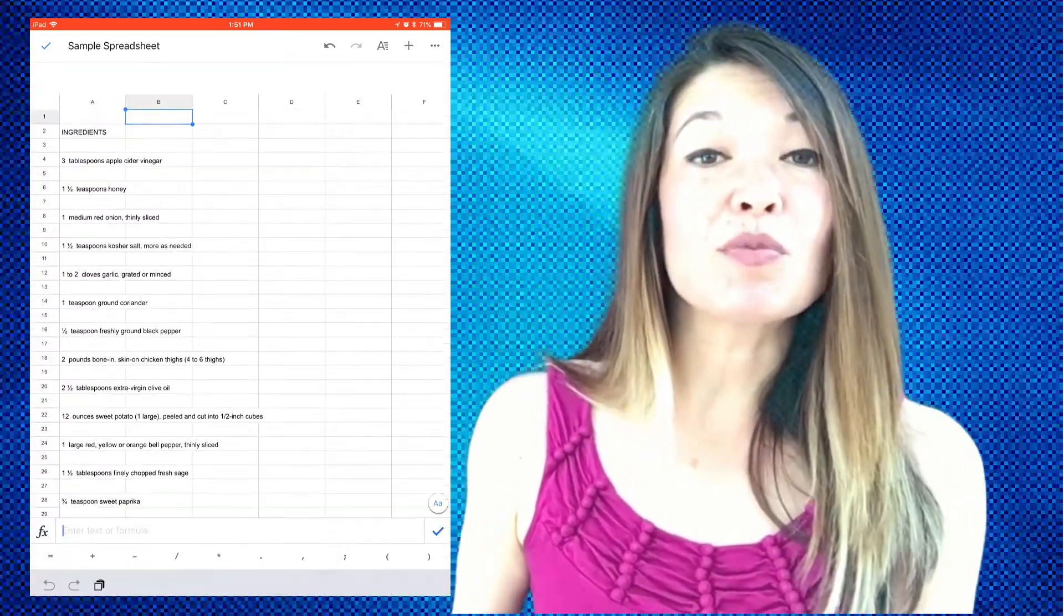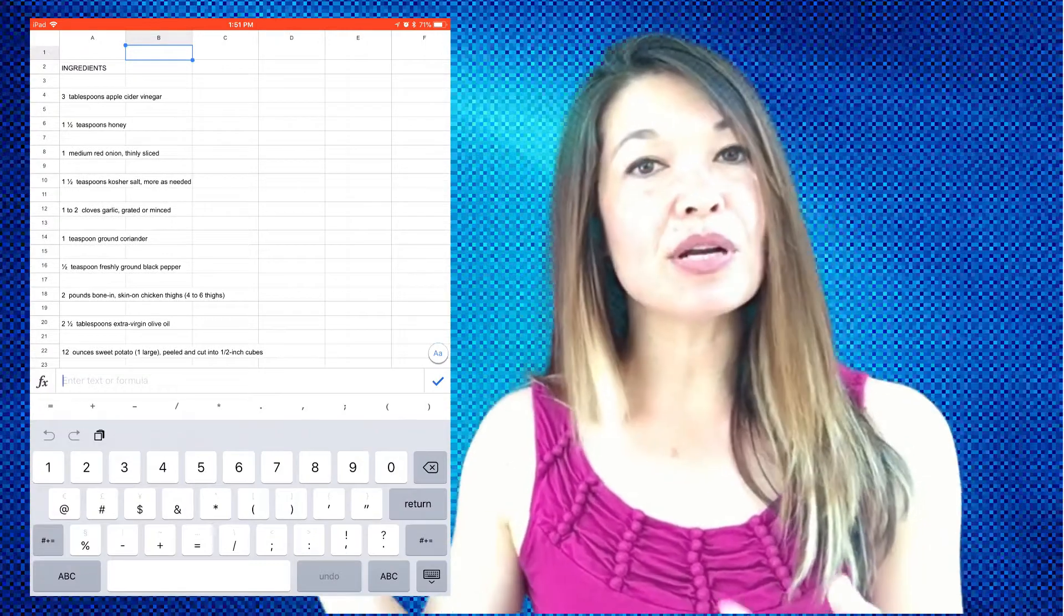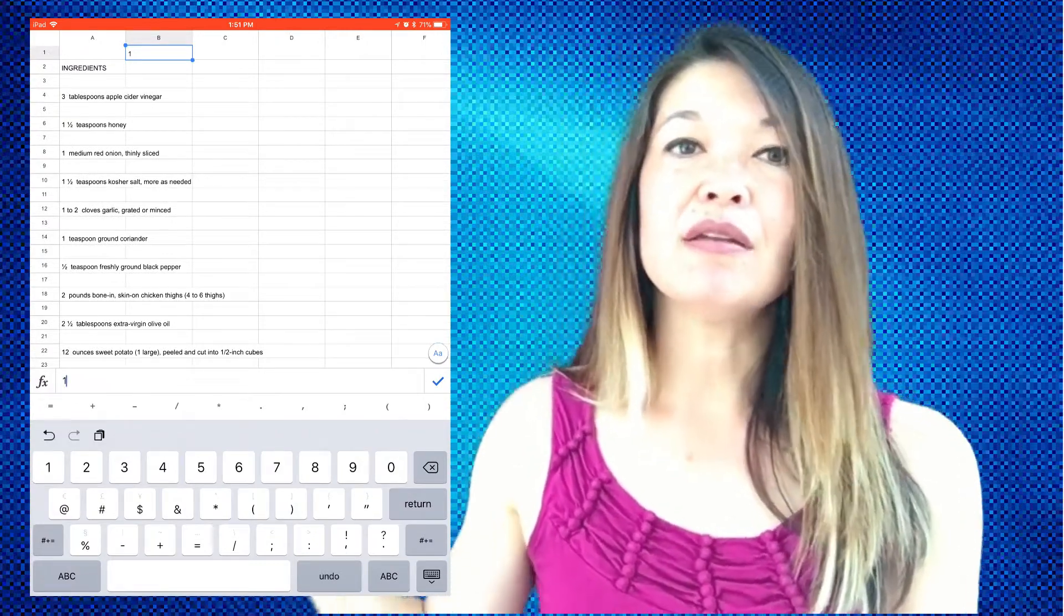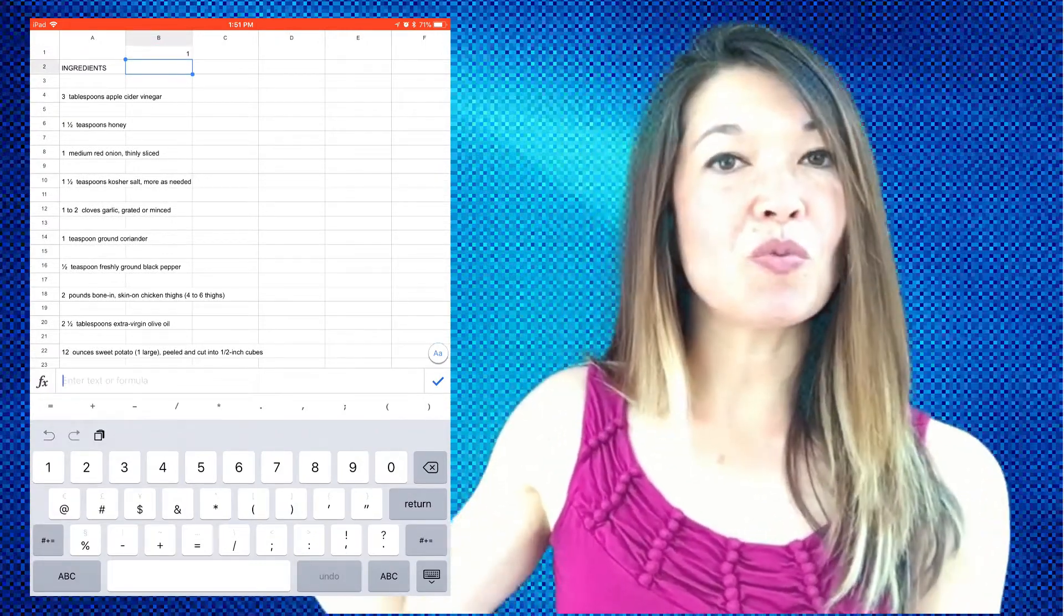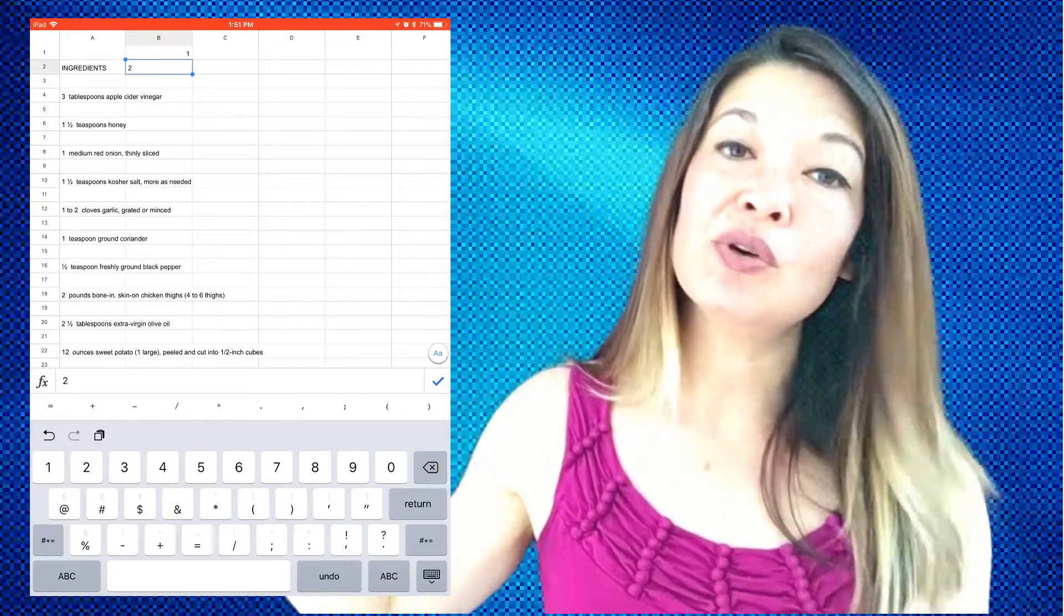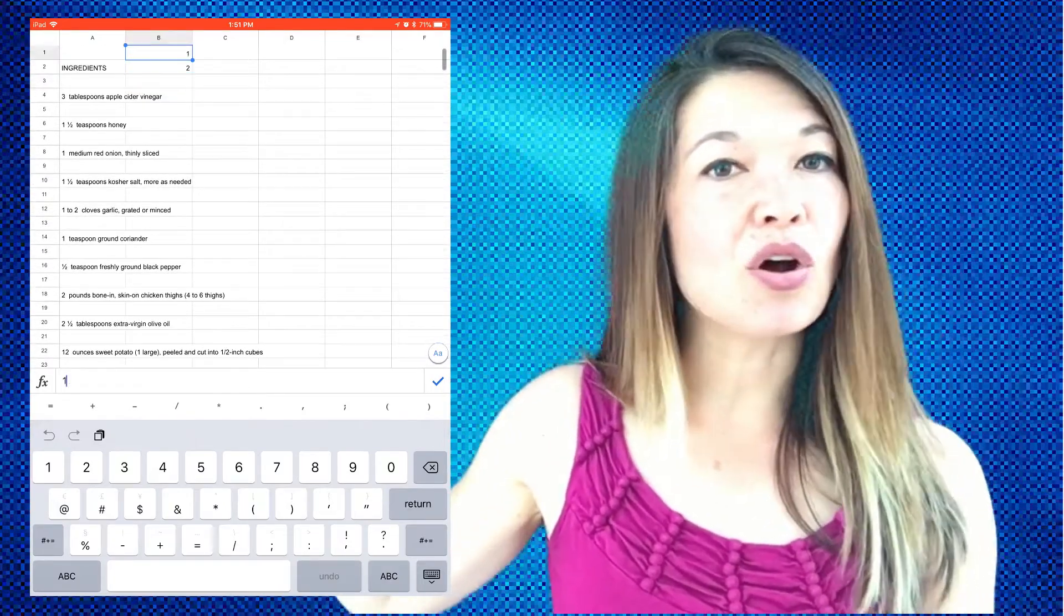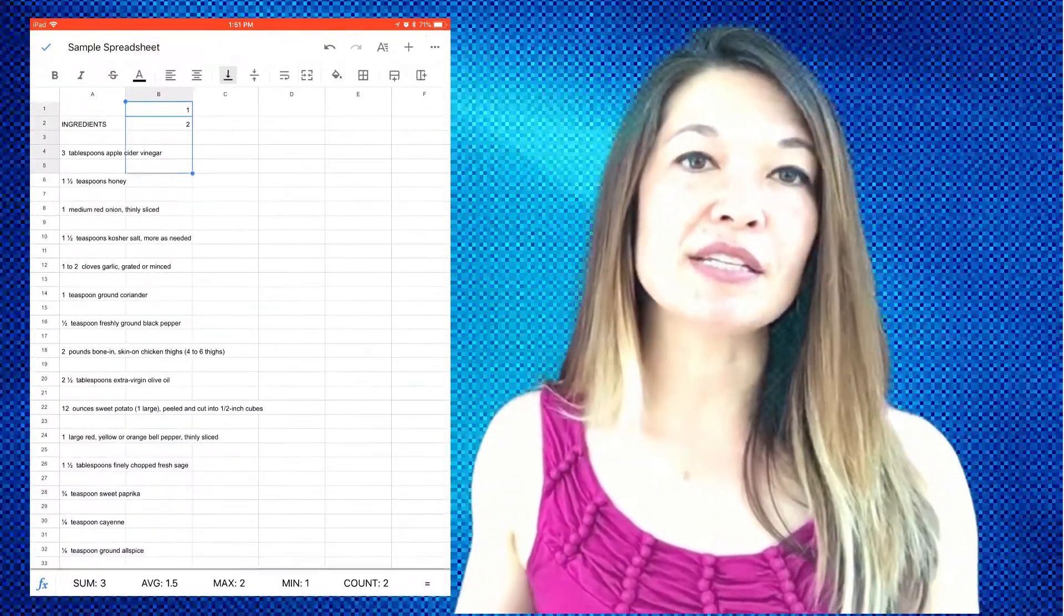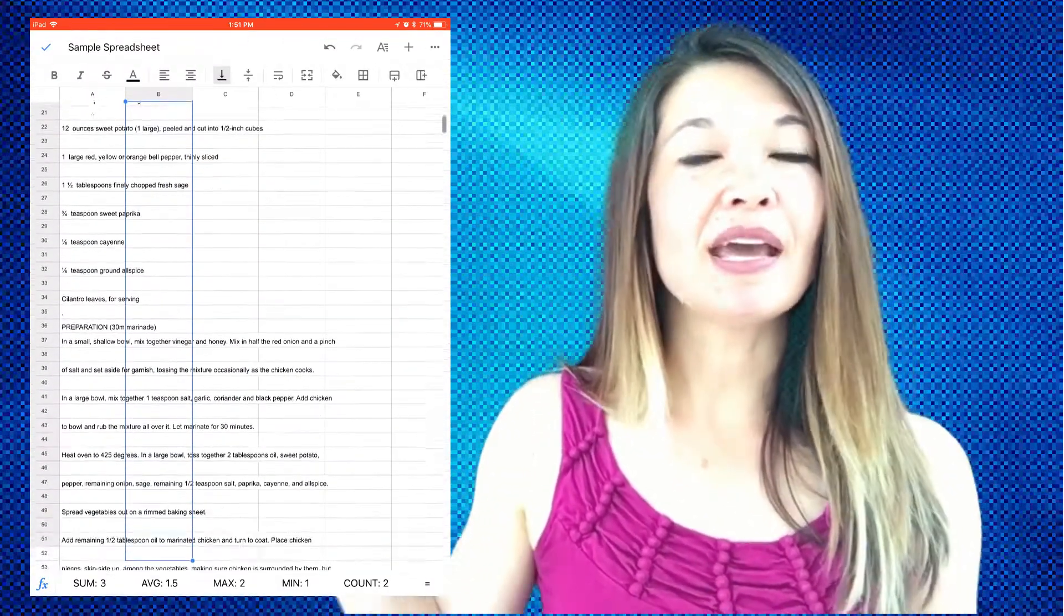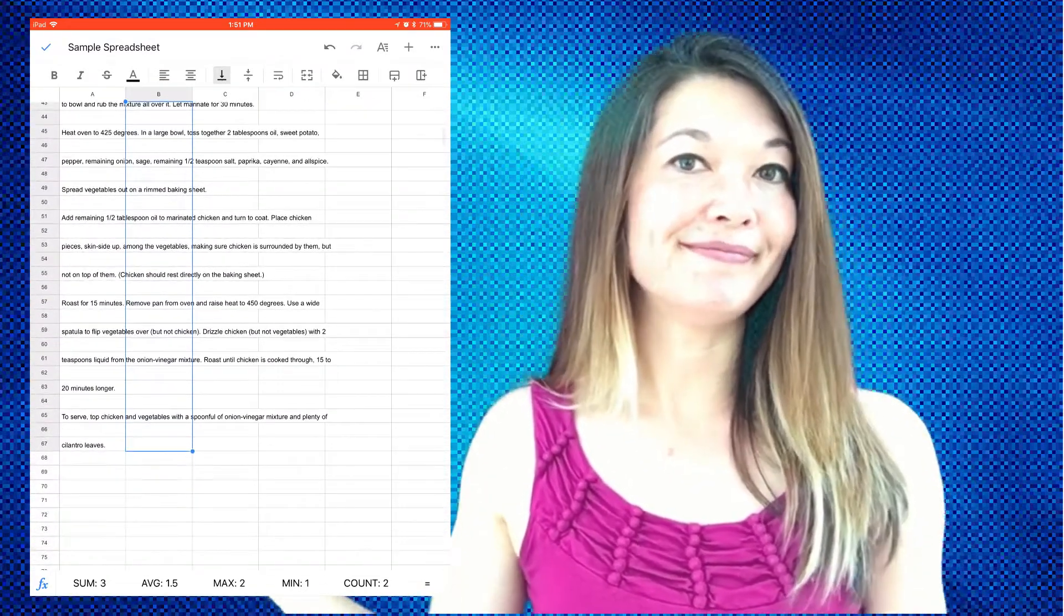Now in order to preserve the original order, let's number each row sequentially. To do this, number the first row with one, then the second row with two, and then select those rows and all the way down to the end of the text in the column, and choose Autofill. Magic.